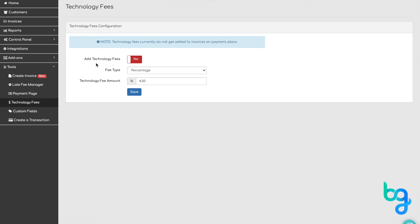Under technology fees configuration, click the add technology fees toggle from red no to green yes. It's that simple.